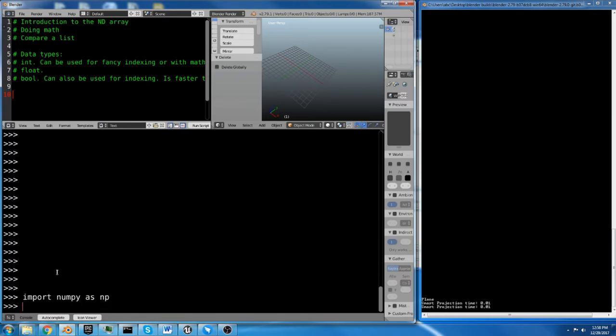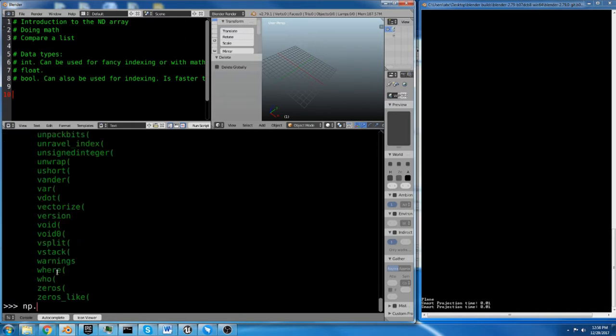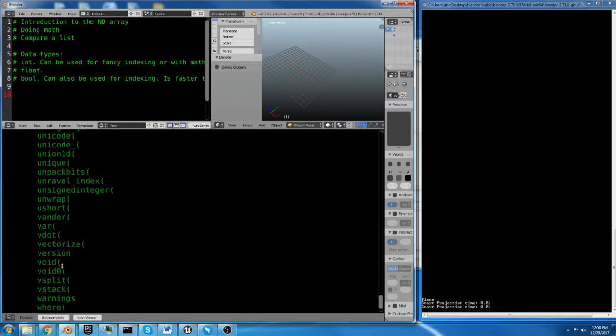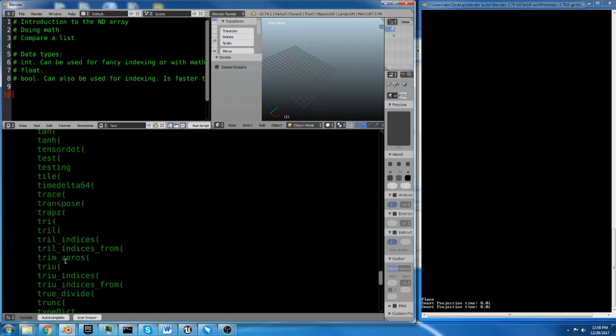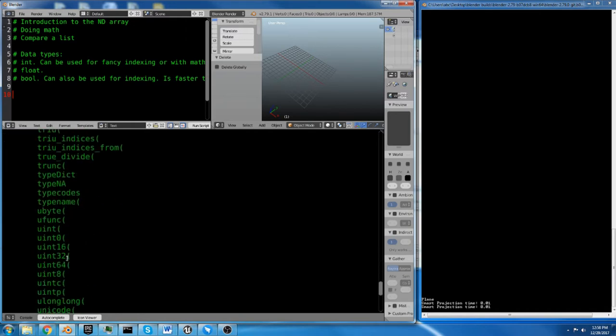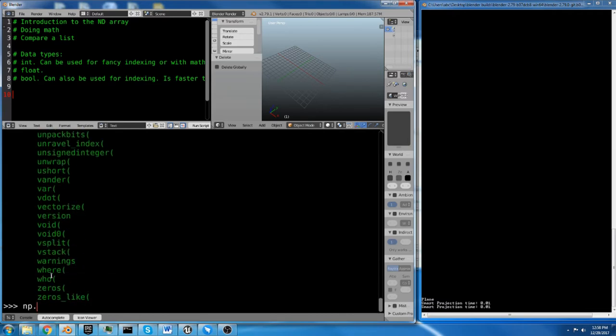We usually import NumPy as np, because in all the documentation, that's what people generally do. It's also easier to type. And then we have np.whatever. Control spacebar shows us a whole lot of cool functions that we can do with NumPy.